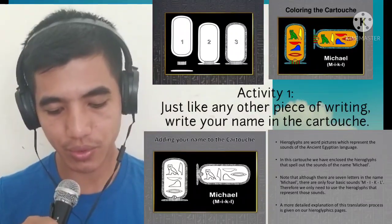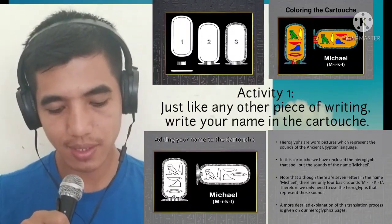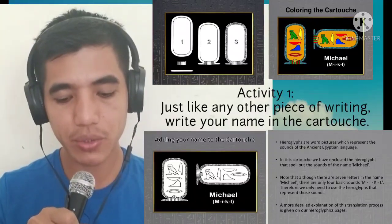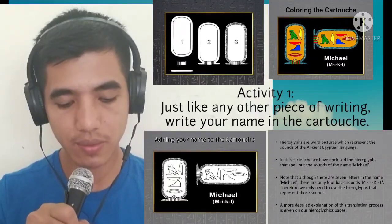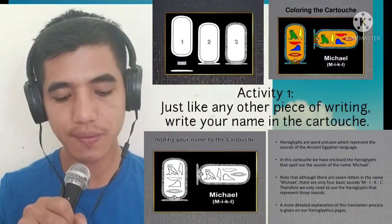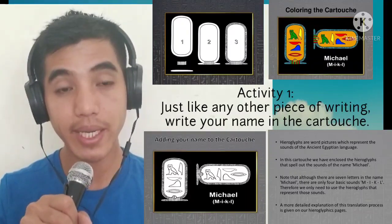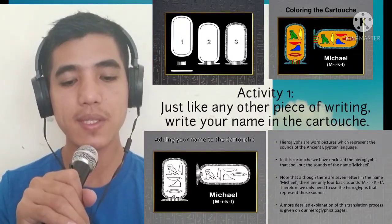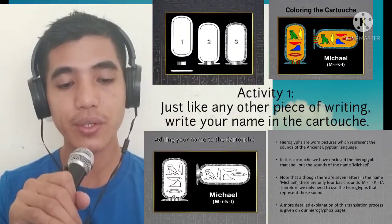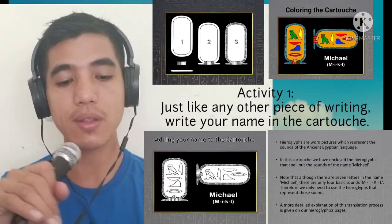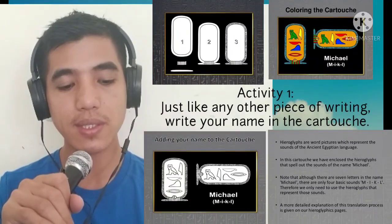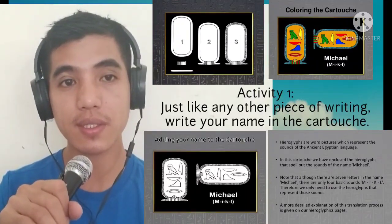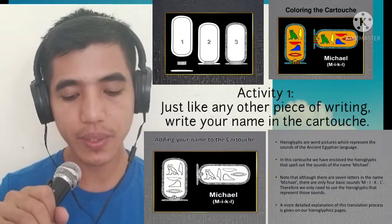For example, adding the name 'Michael' to the cartouche. Hieroglyphs are word pictures that represent the sounds of the ancient Egyptian language. In this cartouche, we enclose hieroglyphs that spell out the sounds of the name Michael. Note that although there are seven letters in 'Michael,' there are only four basic sounds: M, I, K, L. You only need to use hieroglyphs representing those sounds. A more detailed explanation is given on hieroglyphics pages, which you will search for your activity.